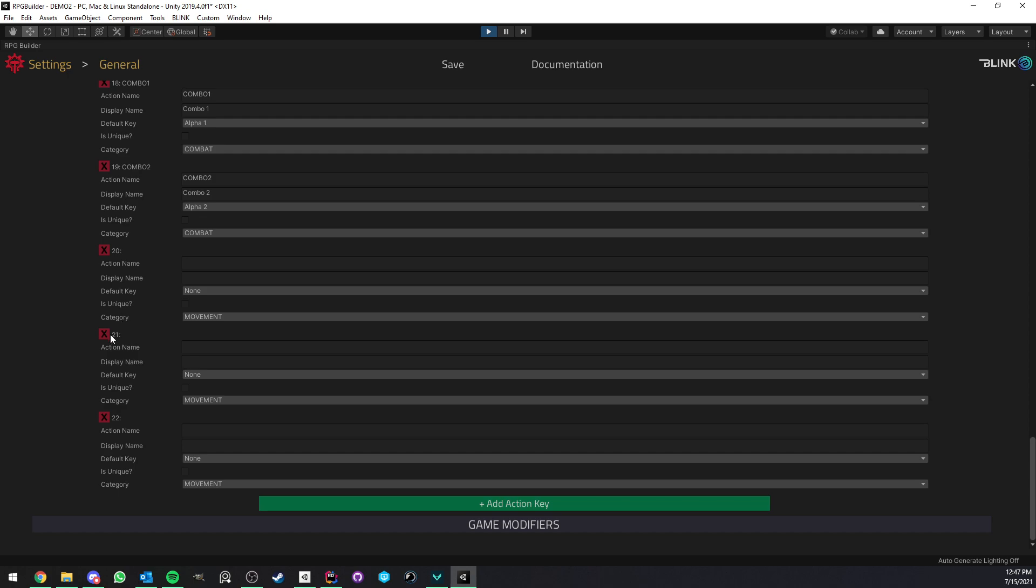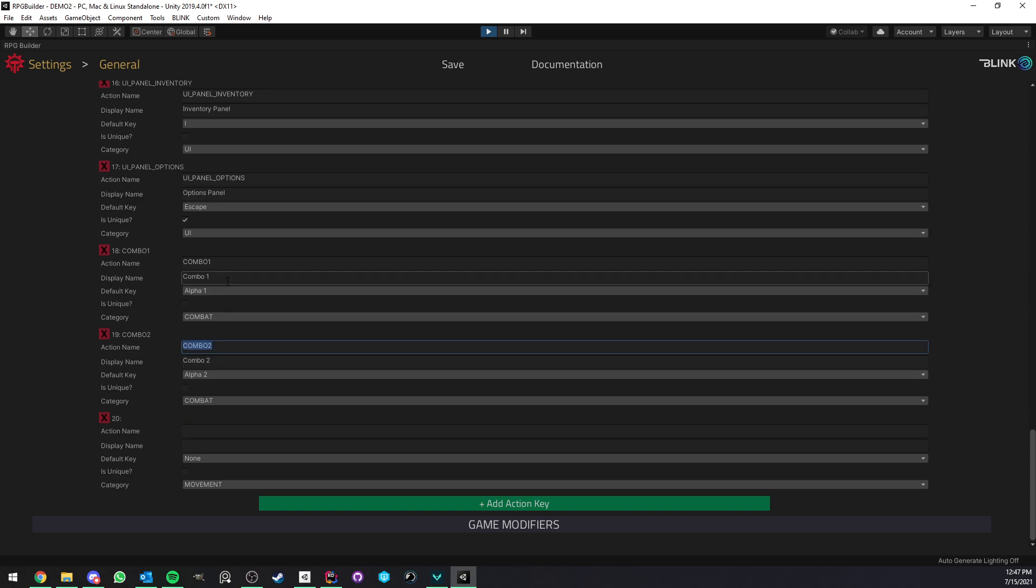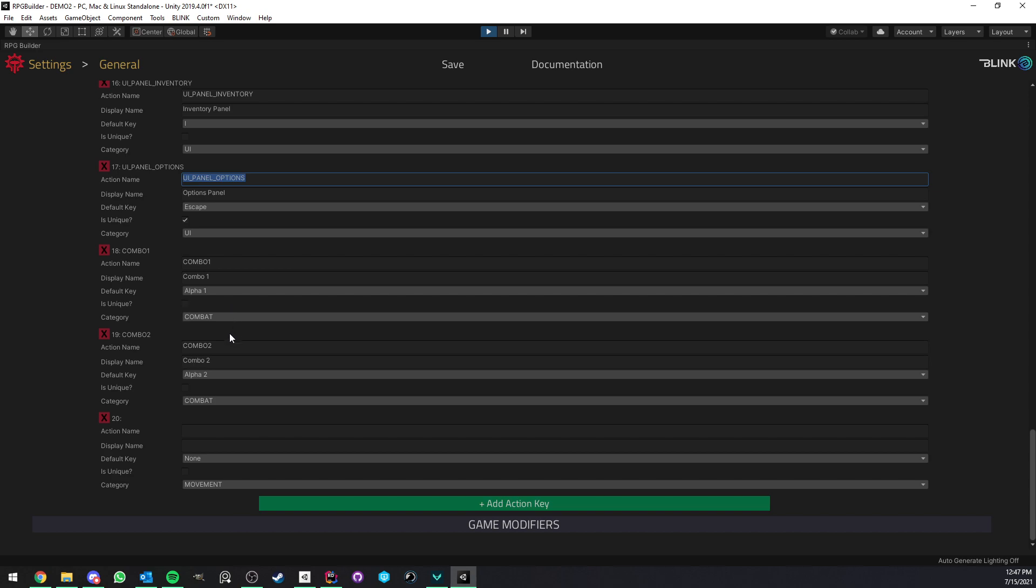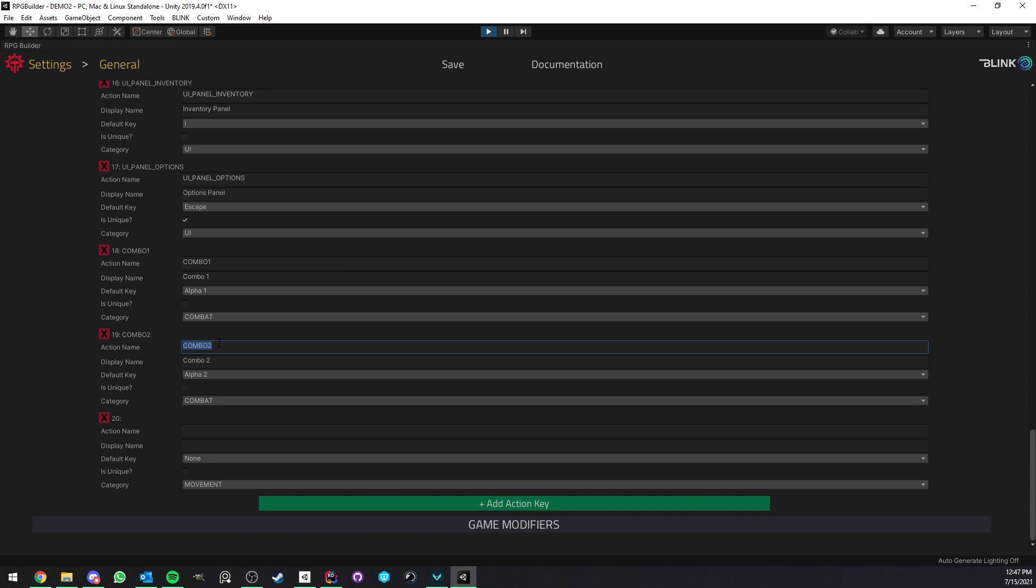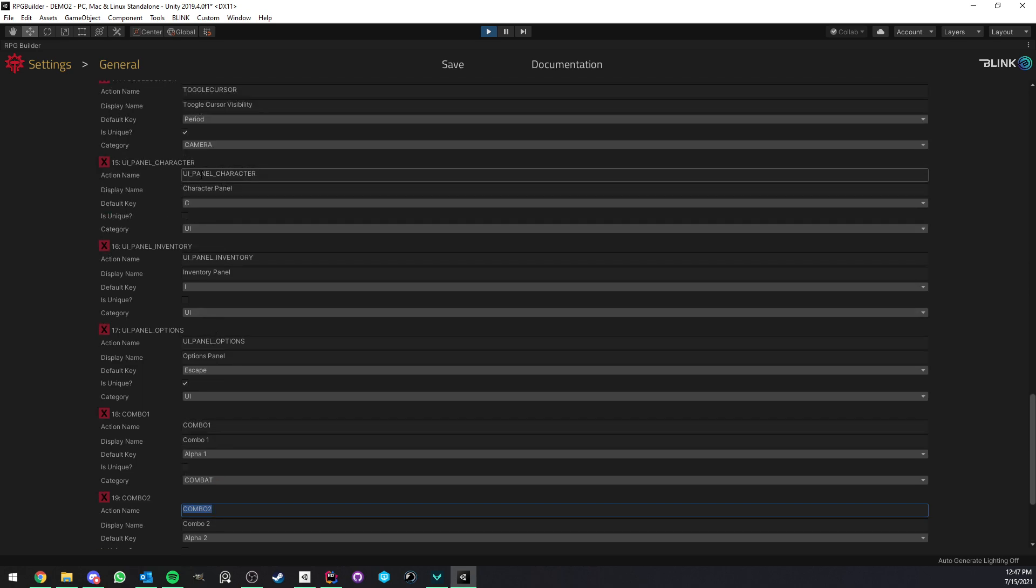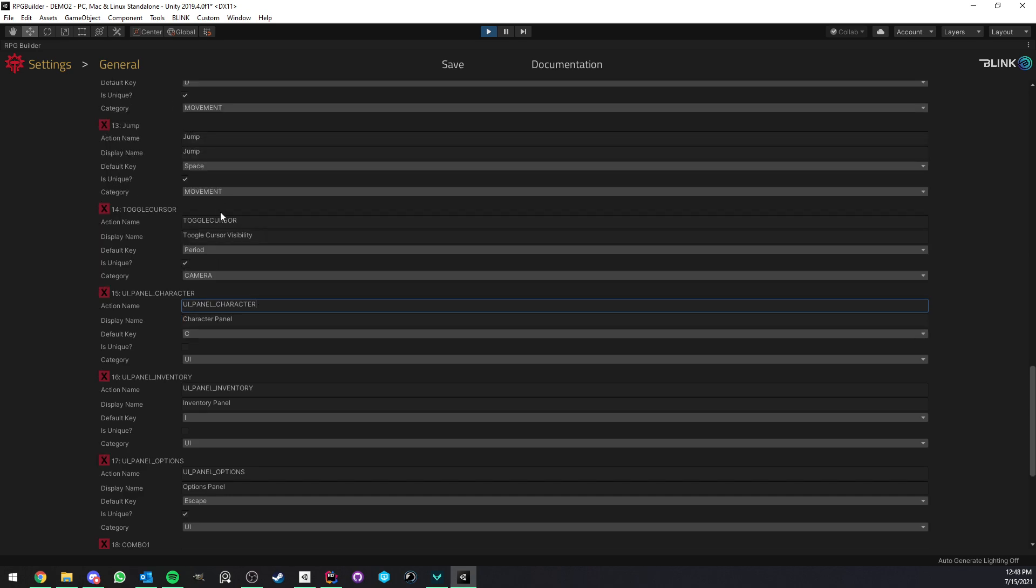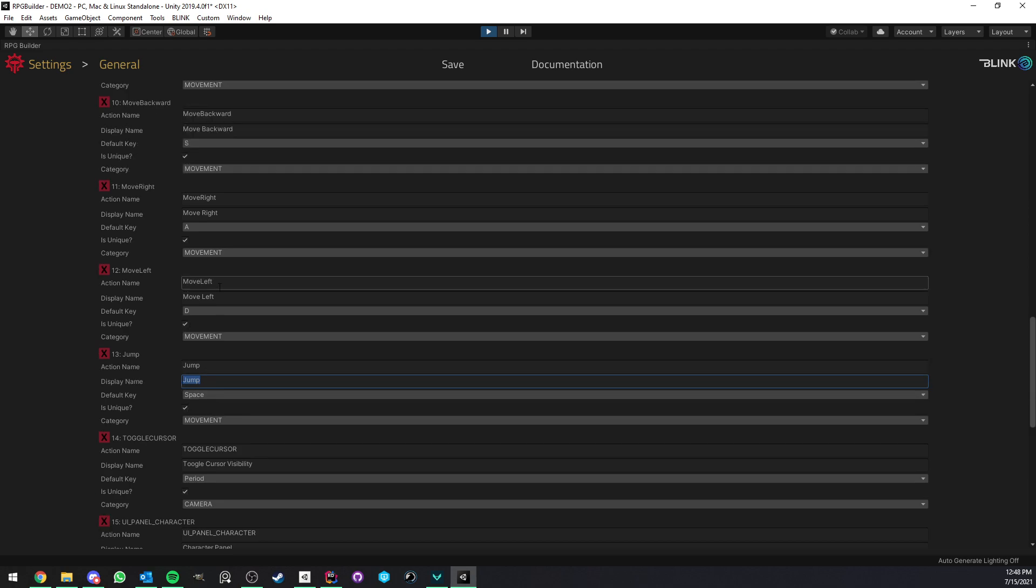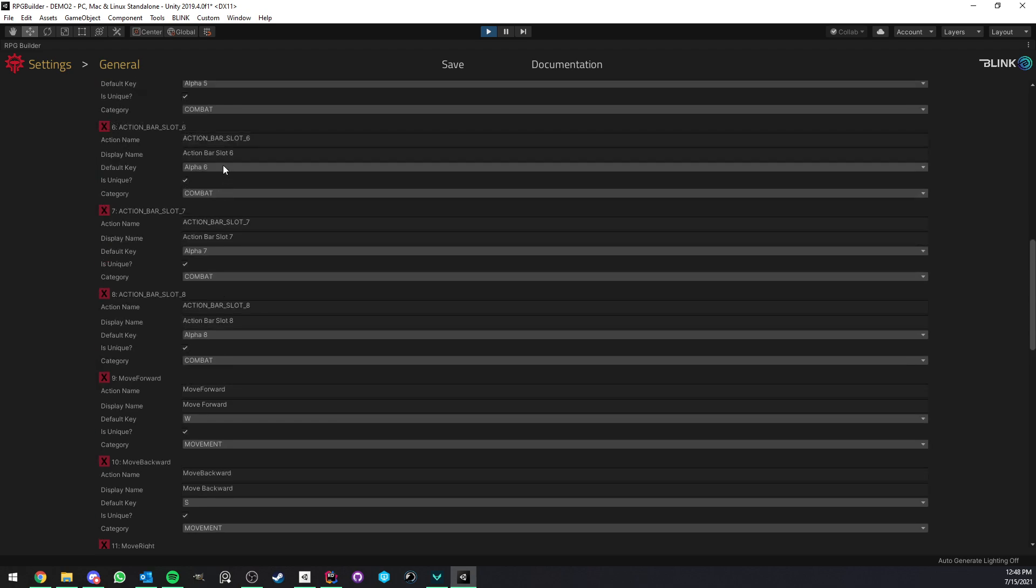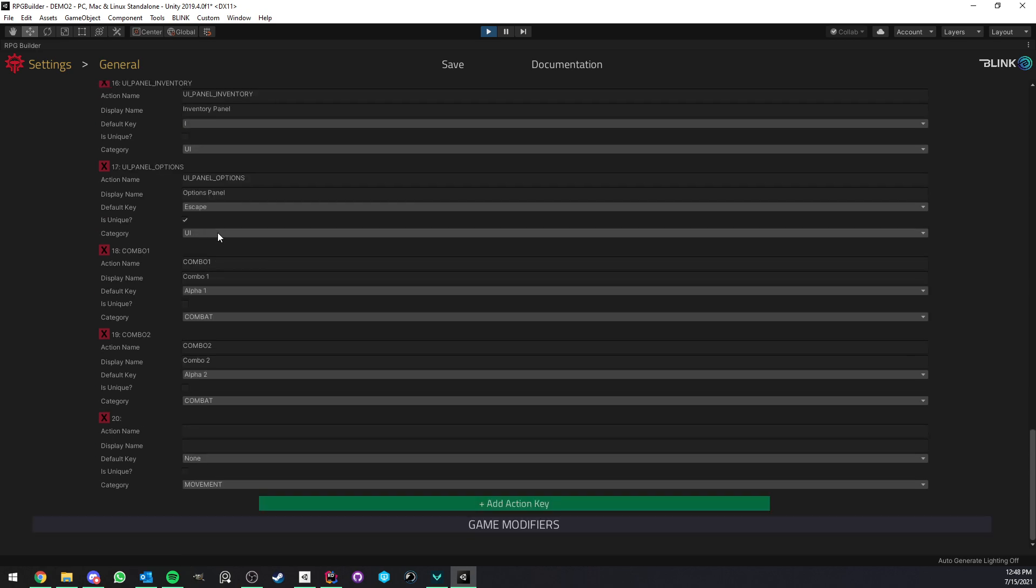And what you have to do pretty much when you create your own keybind is to assign an action name. So this of course needs to be unique because it will basically identify this specific action key. So for example, here you see that I have combo 2, combo 1, UI panel character. So for example, this means opening the character panel. Jump. So this key will be to jump with your character, move left, move right, action bar slot 6, etc. So here could be anything.